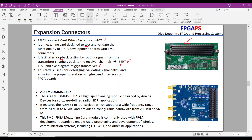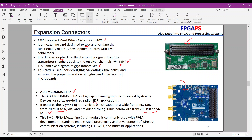The second one is the AD9361 daughter card. You can convert your evaluation board to a software-defined radio with this mezzanine card. It features the AD9361 RF transceiver, which supports a wide frequency range from 70 MHz to 6 GHz and provides a configurable bandwidth from 200 kHz to 56 MHz. After installation of this card, you can practice wireless communication systems, LTE, Wi-Fi, and other RF applications.